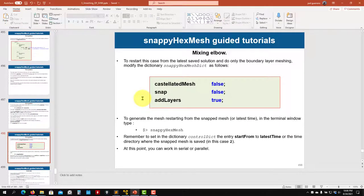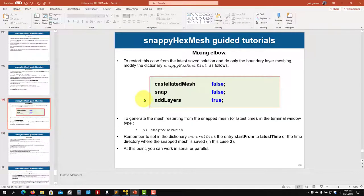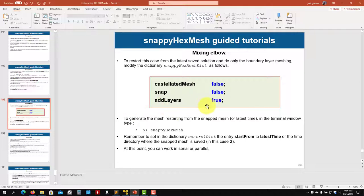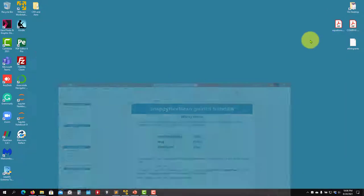So let's try to do this. Remember that the problem here will be with the boundary layer because you have a single patch. You are going to add boundary layer at the inlets and outlets too. So if you want to avoid that, you should do the boundary layer addition at the end — first do meshing up to the snapping, then do the splitting, and then add the boundary layer.